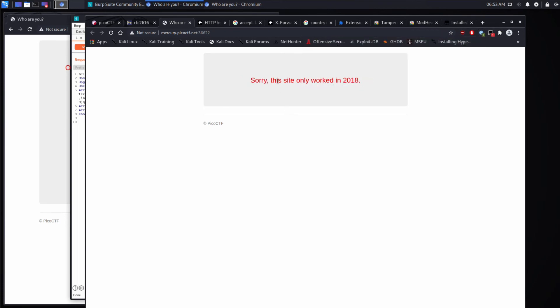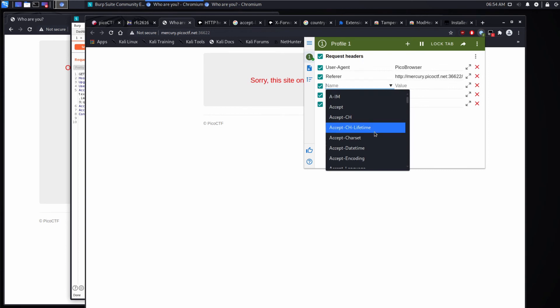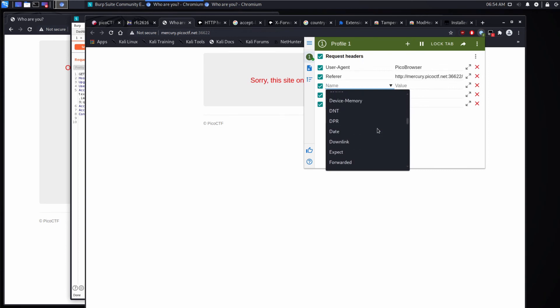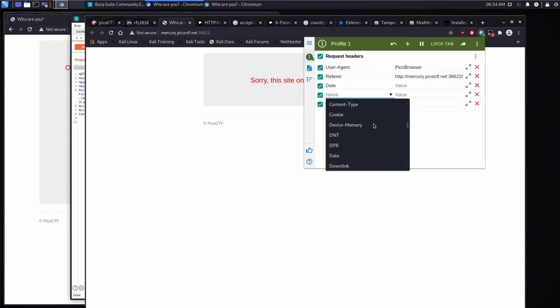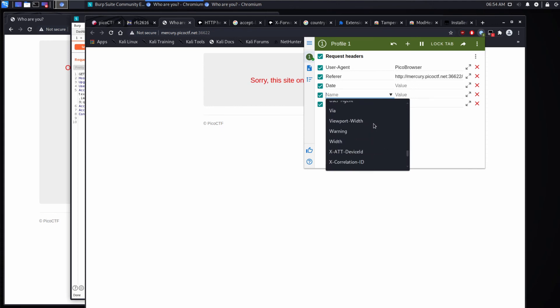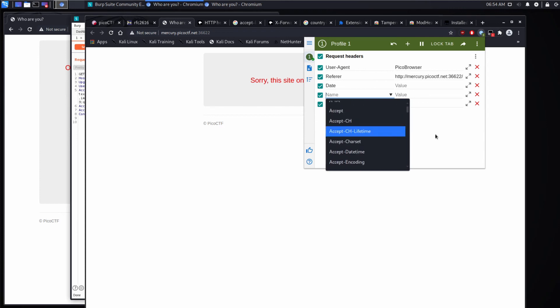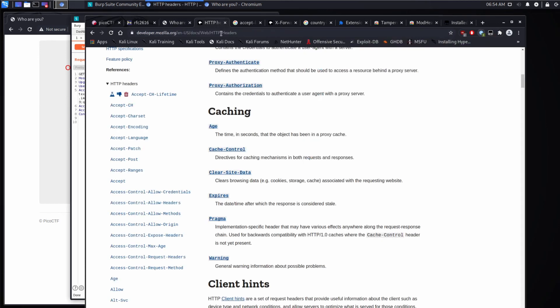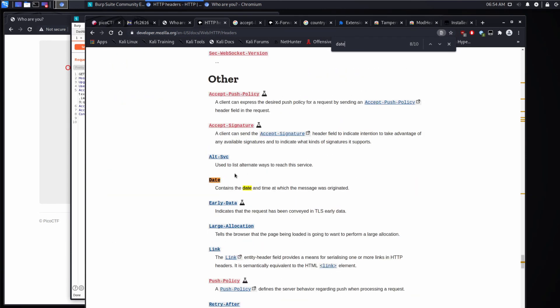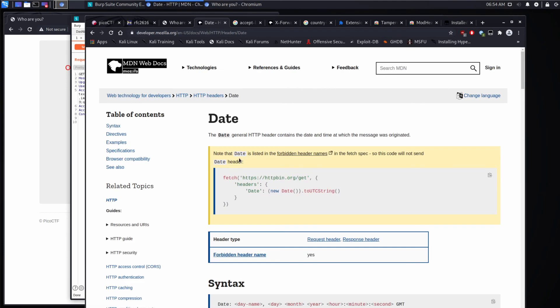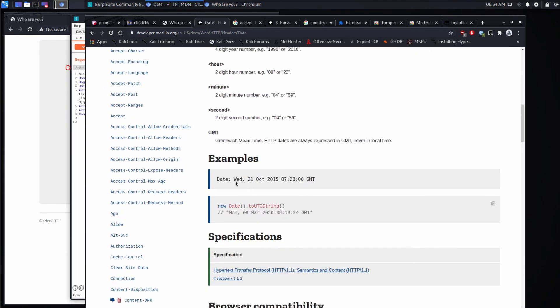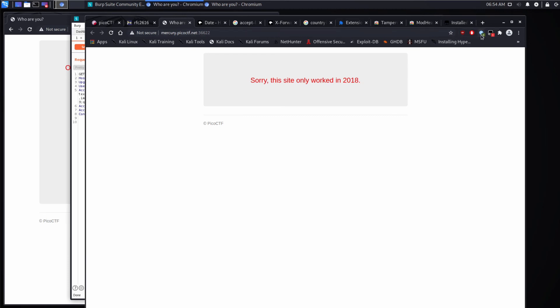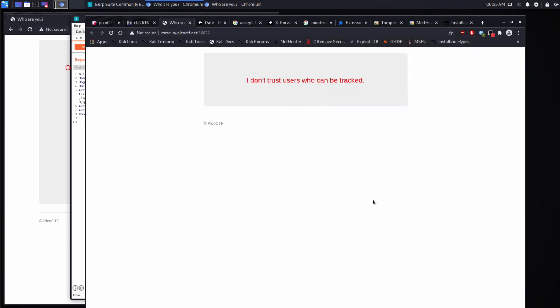And now it says, sorry, this site only worked in 2018. So let's see if we can find other values that seem useful with regard to that. And as we scroll through, date looks interesting. Let's come back to that. I don't think date might be it. So let's look up the format of date. Just searching the Mozilla documents here. And we'll click through on date. And we can see an example here. So let's grab this example. And we'll change it to be 2018. And we'll submit again.